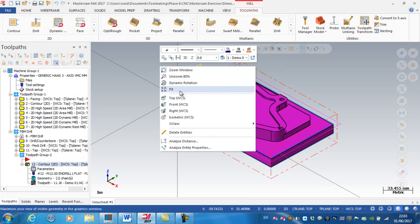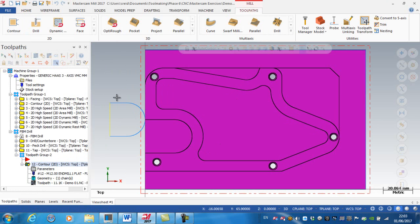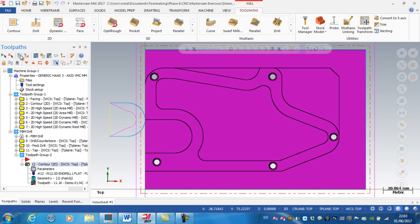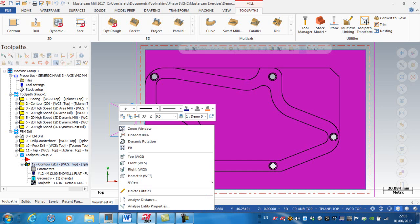The first thing to notice is if I look down from the top and regenerate that operation, the cutter comes down on the center of the blue line and as it goes along the lead-in it will apply its cutter compensation. The length of the lead-in has to be greater than the radius value of the cutter, otherwise we'll have problems applying compensation on the machine.